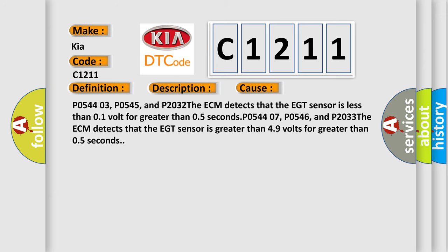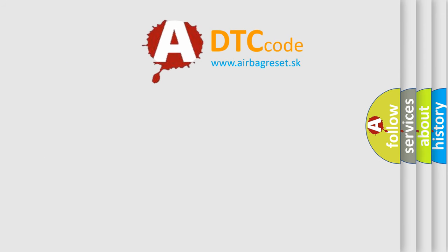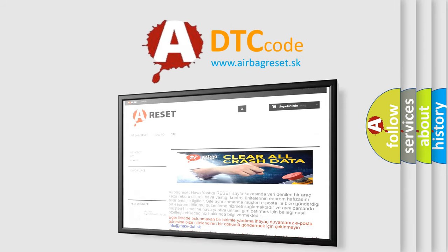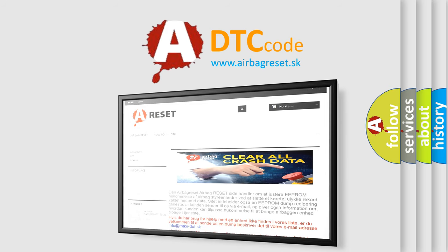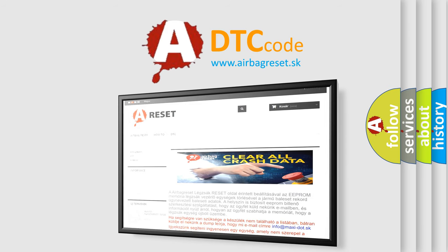The Airbag Reset website aims to provide information in 52 languages. Thank you for your attention and stay tuned for the next video.